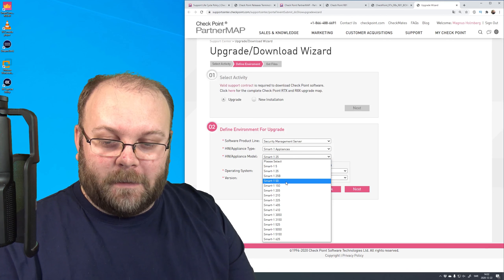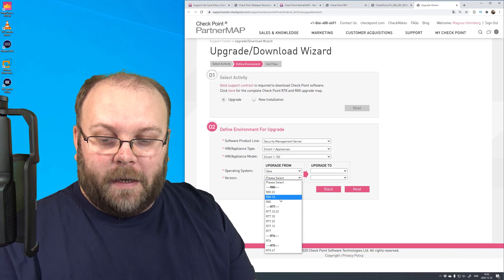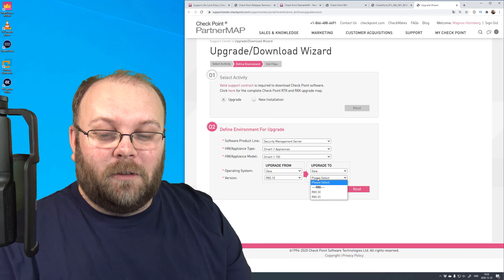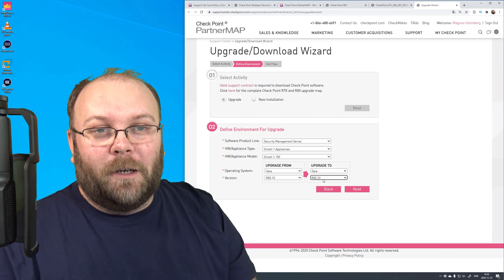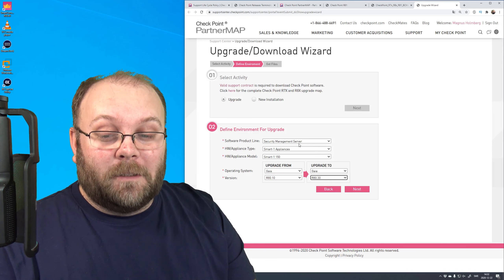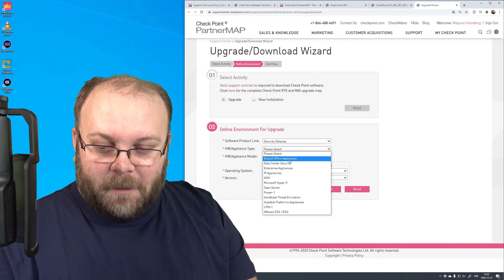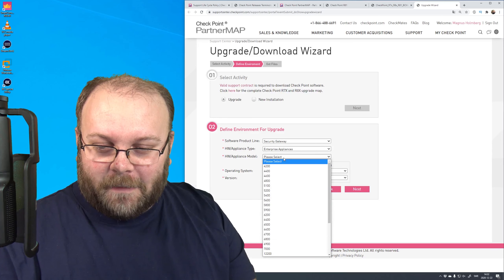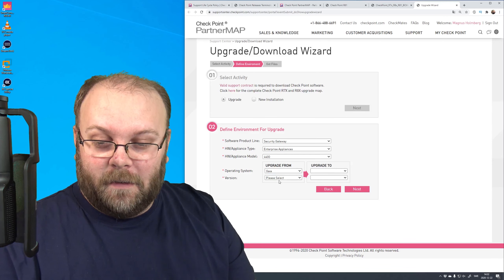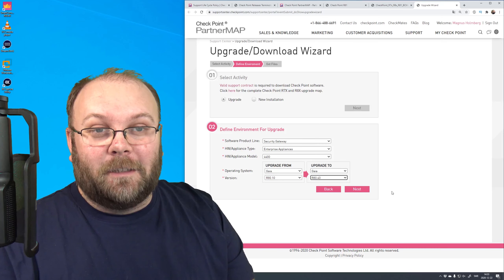Going up a step to, say, a Smart-1 150 running Gaia at R80.10 - the latest release you can put on this box is R80.30. So if you want to run R81, you need to replace it. And if you're running gateways instead - for example an Enterprise 4400, running Gaia at R80.10 and wanting to upgrade - R80.40 is the latest and greatest you can run on those boxes.